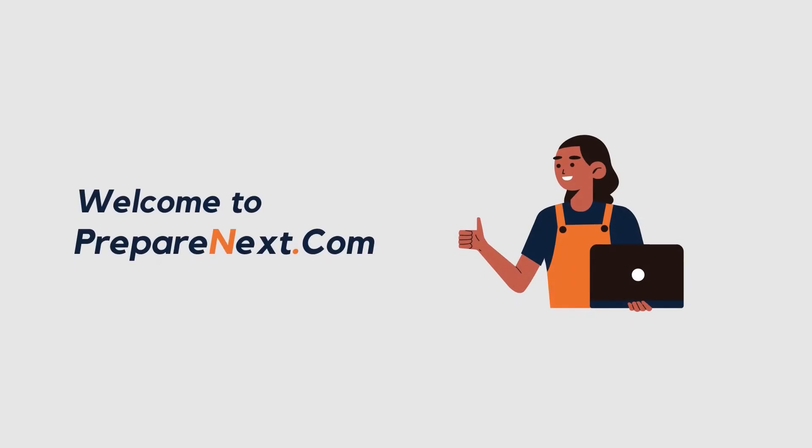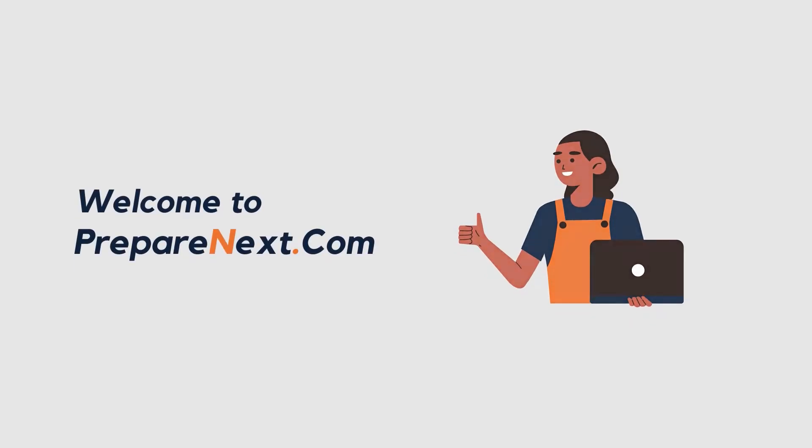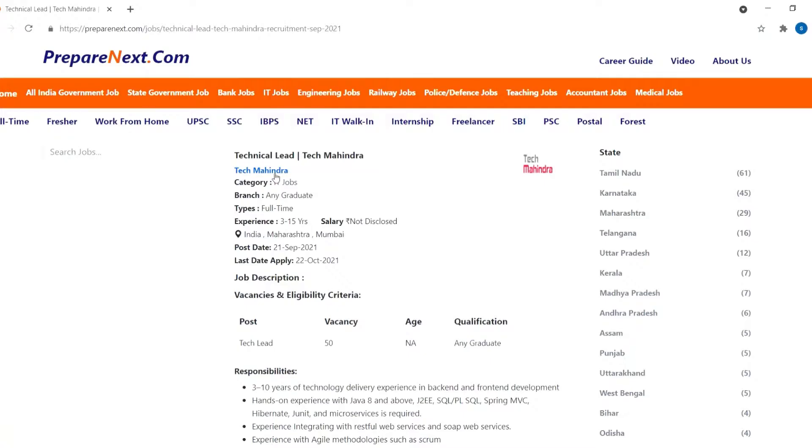Welcome to PrepareNext.com, we offer you job details. Tech Mahindra is recruiting for technical lead post for this year in Mumbai.